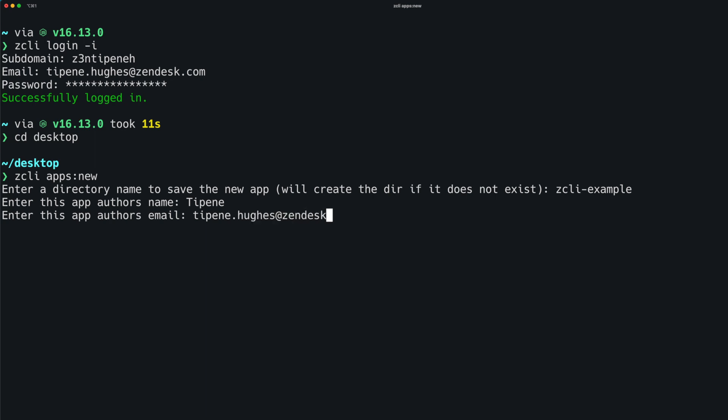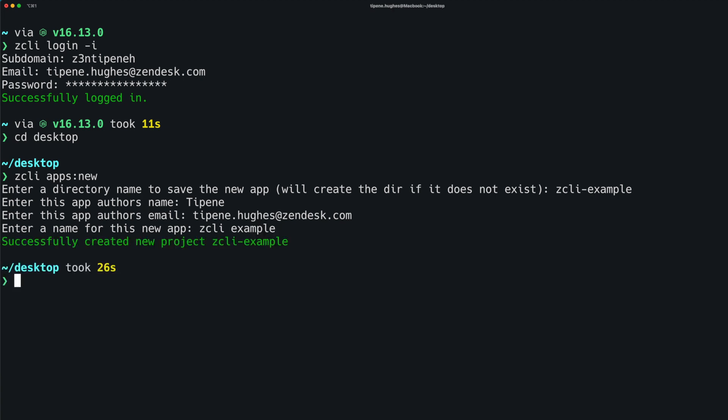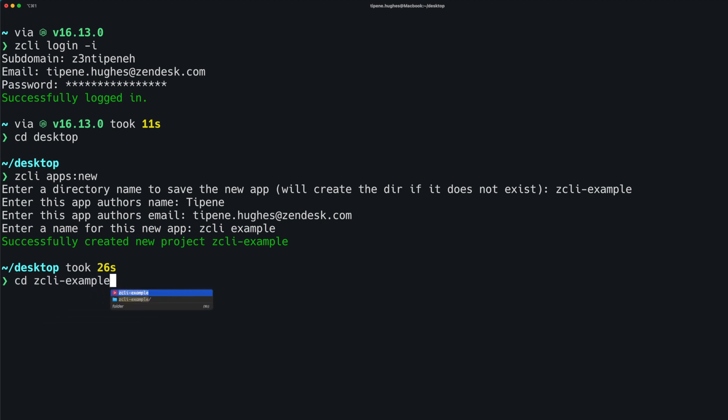We'll see in a minute where these details can be updated, but for now, these can be whatever you like. You should see a success message letting you know the project has been created. Let's go ahead and cd into the project directory and open the files in VS Code.